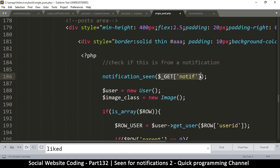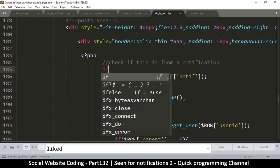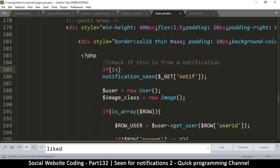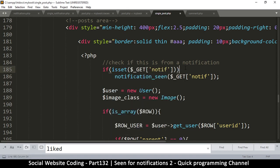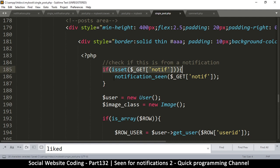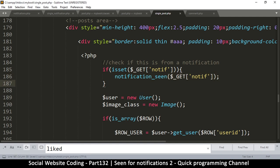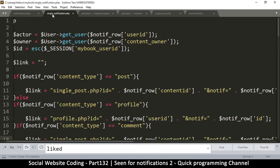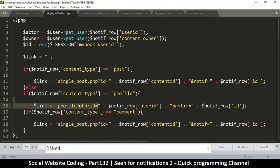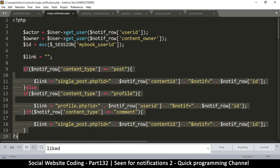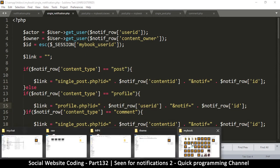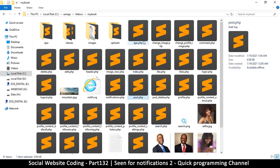We have to put an if statement so this only runs if the parameter is set. So: if isset($_GET['notif']), then we run notification_seen() and pass it there. I'll copy this and go to profile.php, because profile.php is also part of the notification links. Whatever page is part of those links, you'll have to add this code there as well.